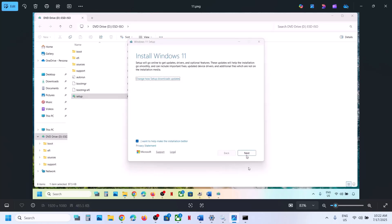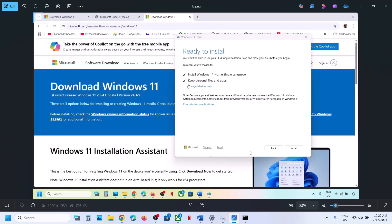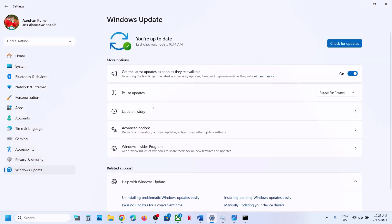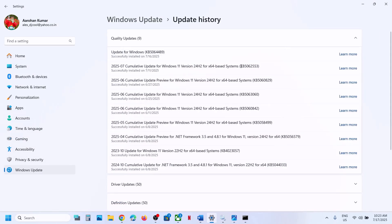Click Next, then Accept. By default you will see 'Ready to Install' with the option to keep personal files and apps checked — when this is checked you will not lose any data. Make sure this is checked and then click Install. This process will take some time. Once done, your Windows should be up to date and you should be able to install update KB5062553 successfully. Thank you so much for your time — please like this video and subscribe to the channel.